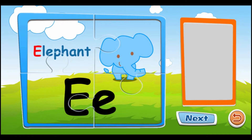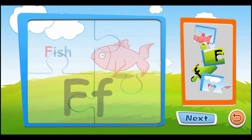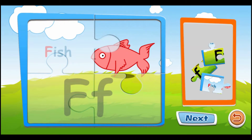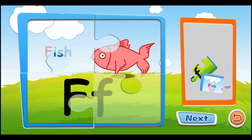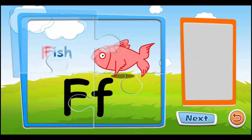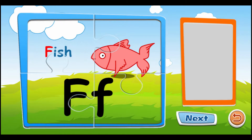E is for elephant. E, E, E. F is for fish. F, F, F.